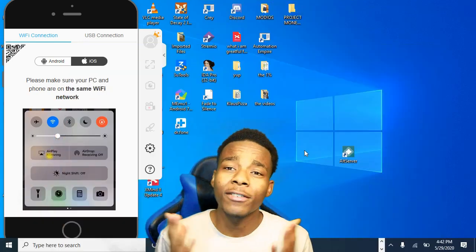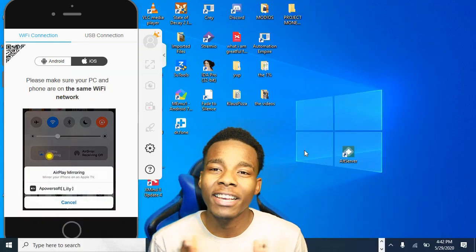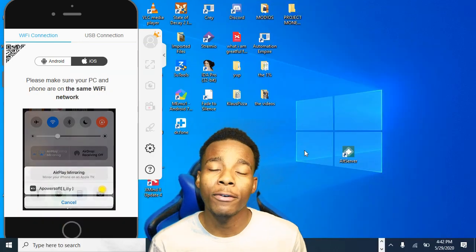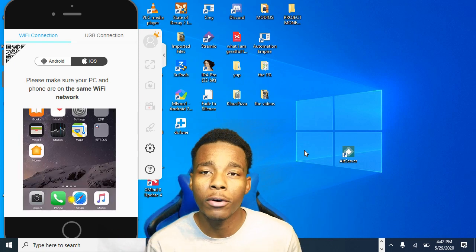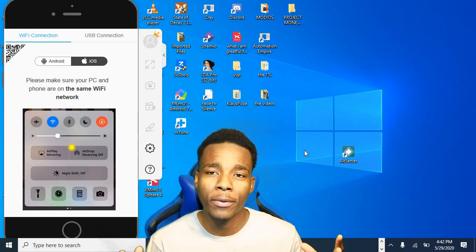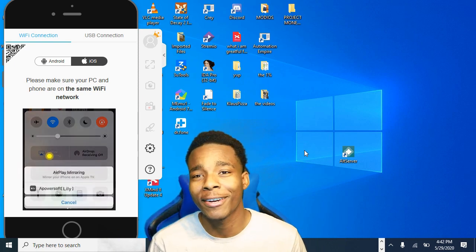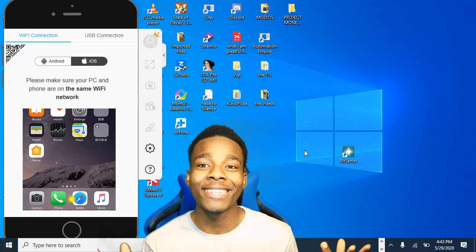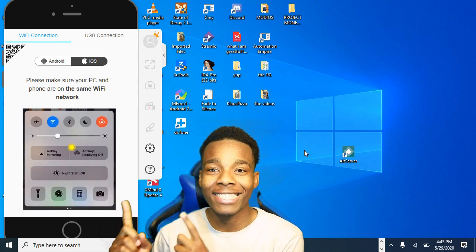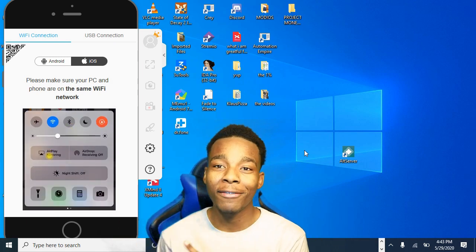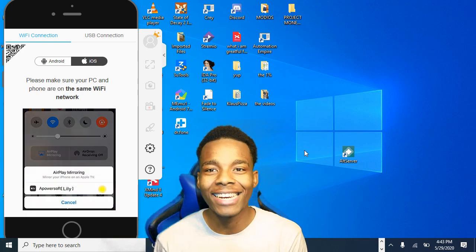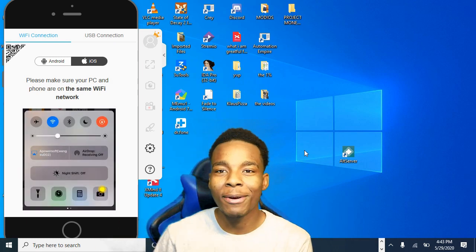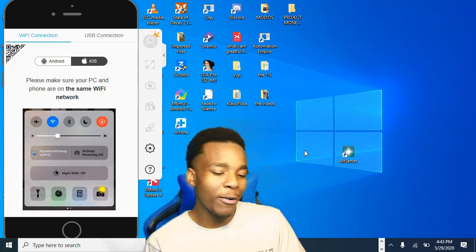This video is a computer method, so if you have a computer then this will work for you. If you don't have a computer, I'm sorry, but I'm actually going to be making another video about how to do it without a computer.